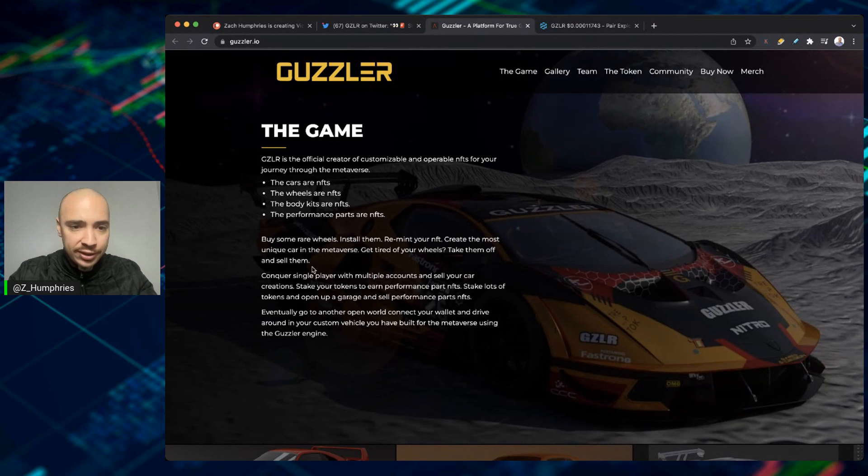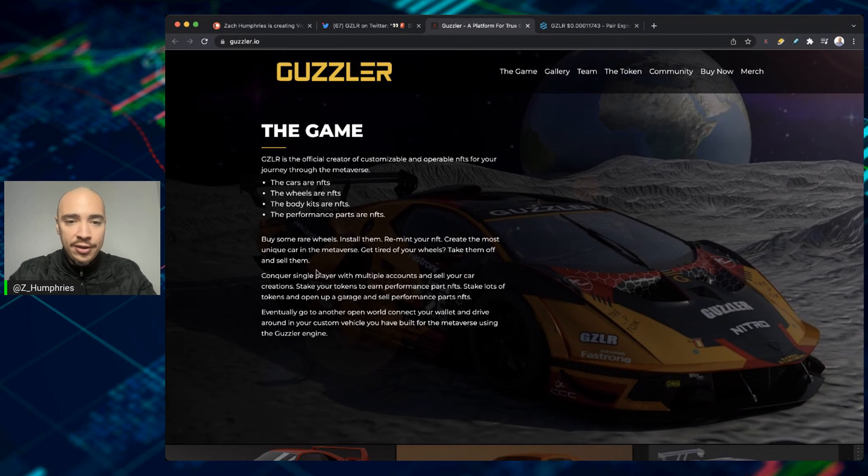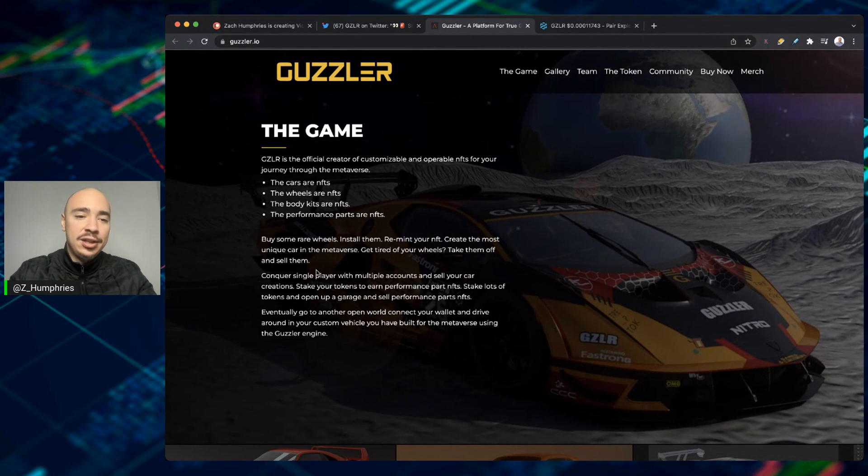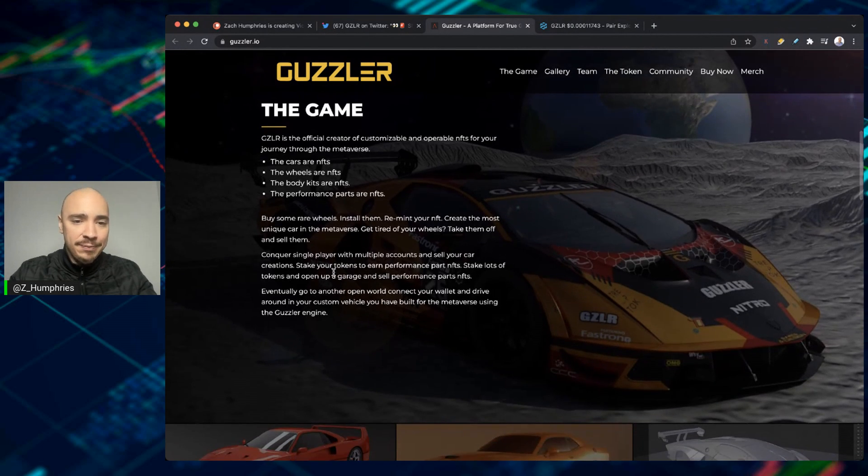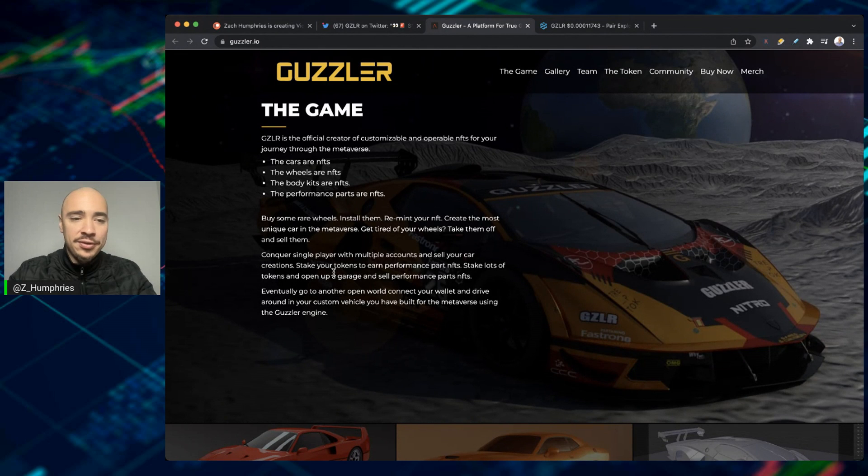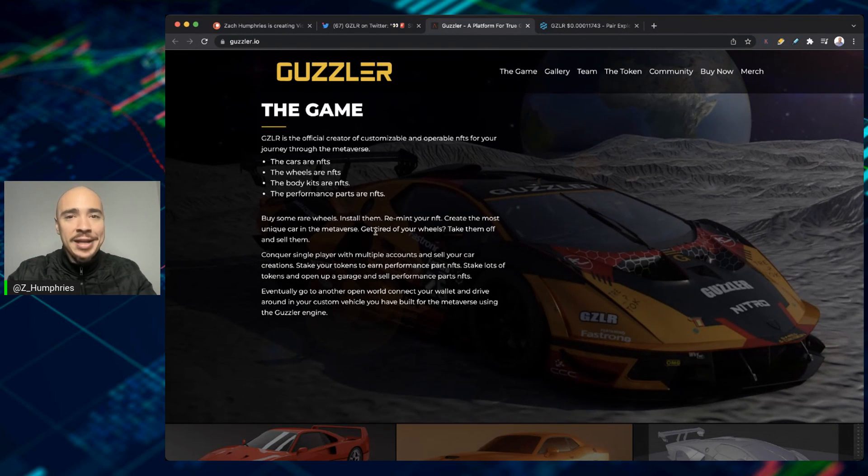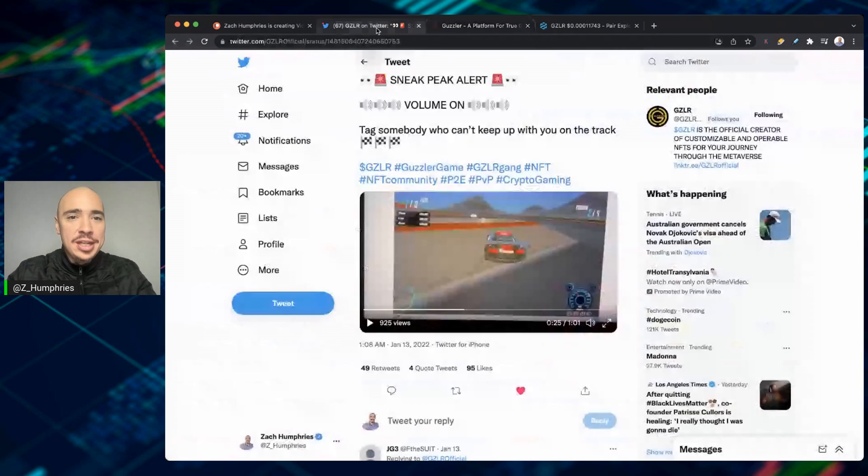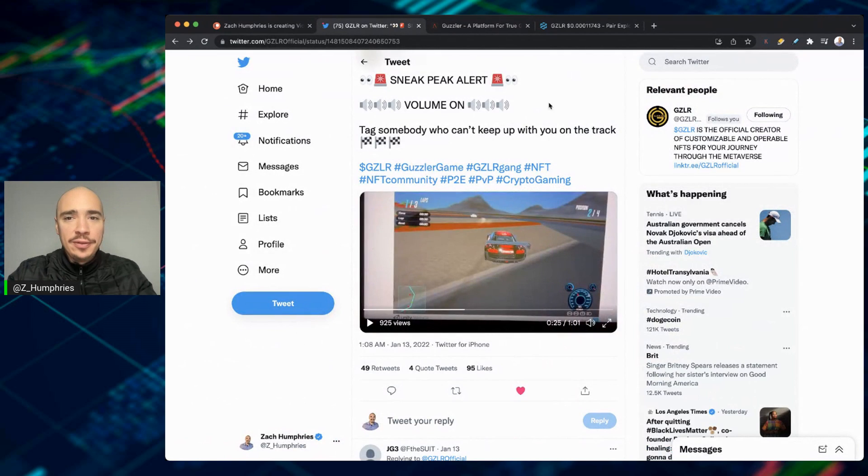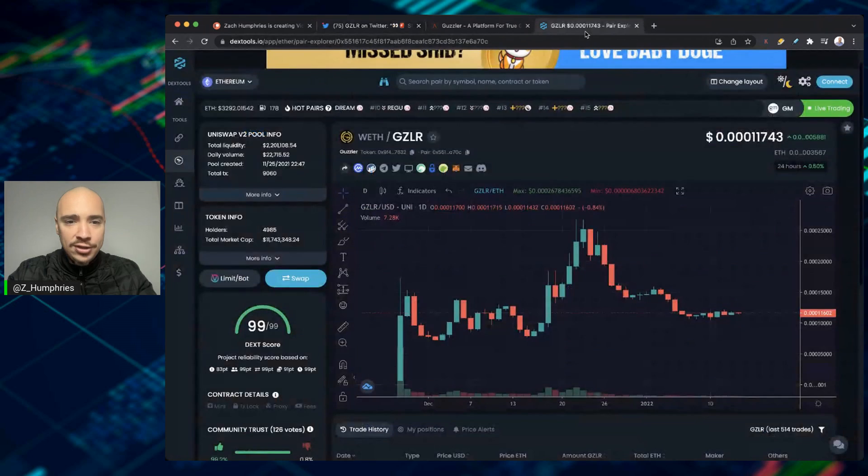So you can buy rare wheels, install them, remit your NFT, create the most unique car in the metaverse, get tired of your wheels, take them off, sell them, grab some new ones, and you're ready to be riding in the metaverse in style again. So we'll bounce back over to the charts here.